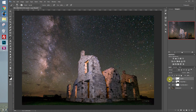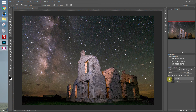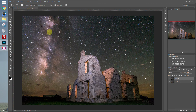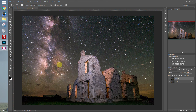Let's go ahead and merge all these together using Ctrl-Shift-E, and duplicate the background layer using Ctrl-J. Now we'll select the Dodge tool. We have highlights selected with exposure at 15%. Let's pull out this Milky Way a little more. We'll want to overdo it just a little bit so we can see what we're doing — when we're finished, we'll take the opacity down some.